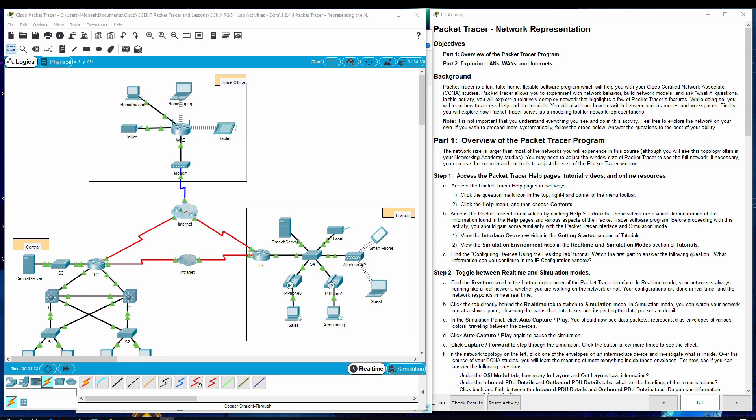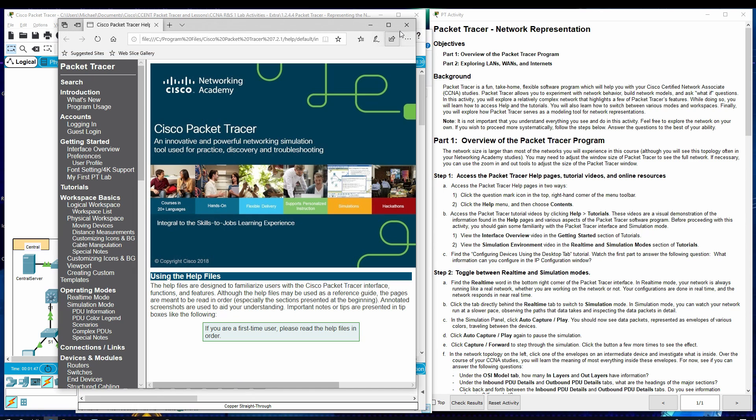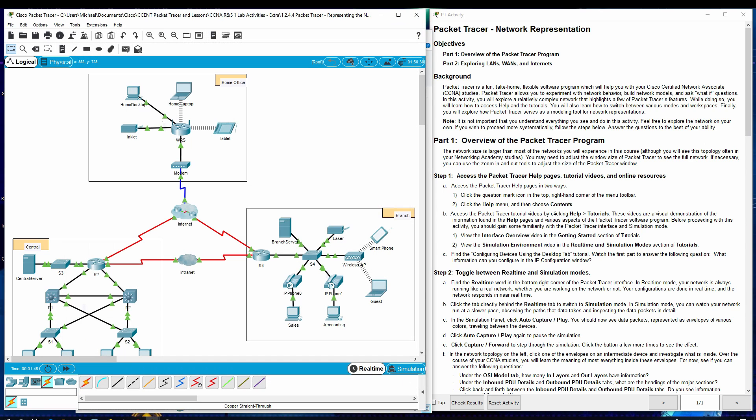Step 1, Access the Packet Tracer Help Pages, Tutorial Videos, and Online Resources. As you can see, there's two ways you can do this. First way would be the question mark, which is right here. You hit that and you can get there.